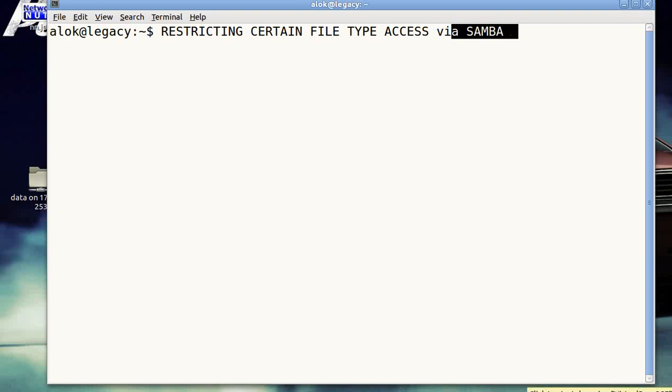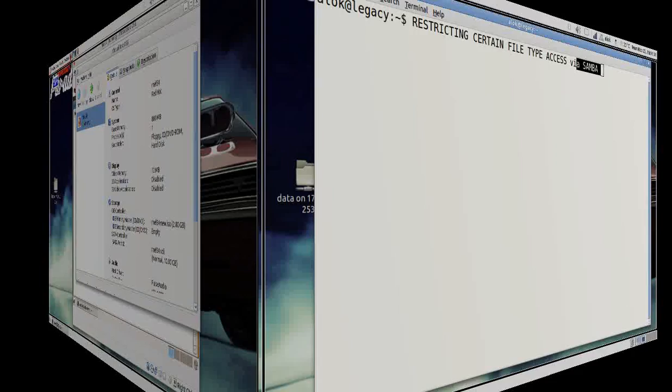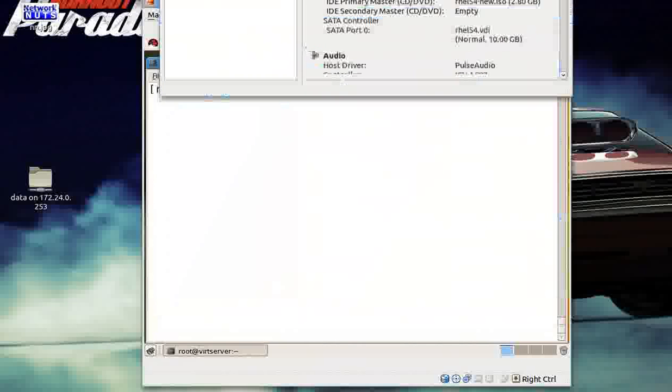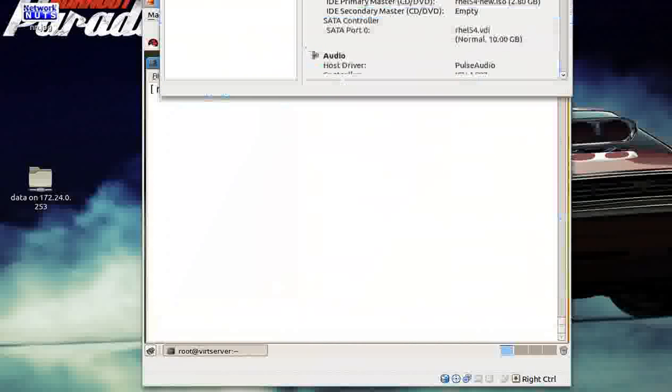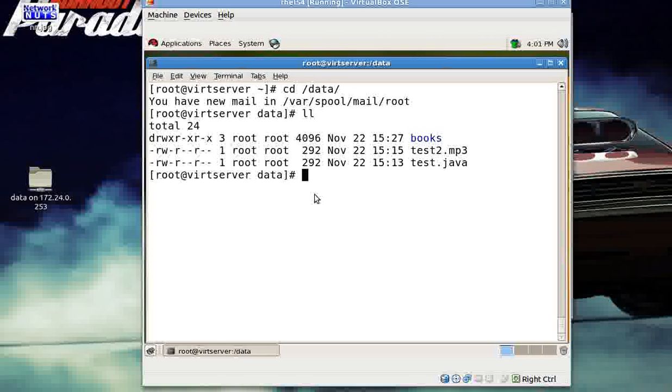It has got PDF file. Let me show you. I've got a virtual machine here running for you. In this virtual machine, I have a folder here data. This data folder is to be shared with my Microsoft clients or the clients who are accessing it via Samba.